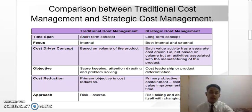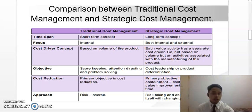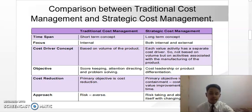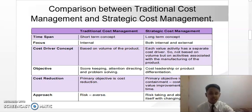Next, we will see the comparison between traditional cost management and strategic cost management. Firstly, for traditional cost management the time span is a short-term concept, while for strategic cost management the time span is a long-term concept. The focus of traditional cost management is internal, while for strategic cost management it is both internal and external.